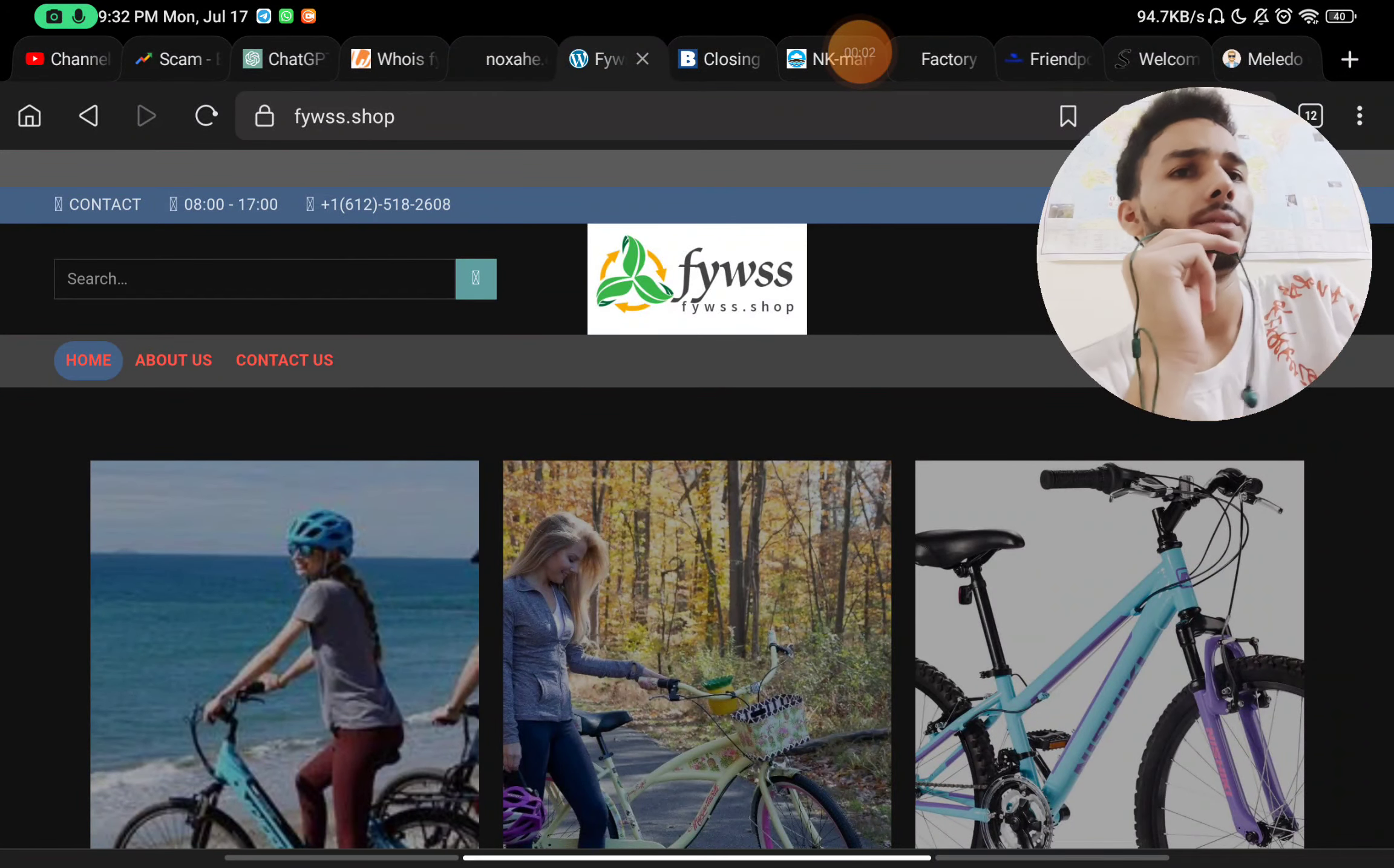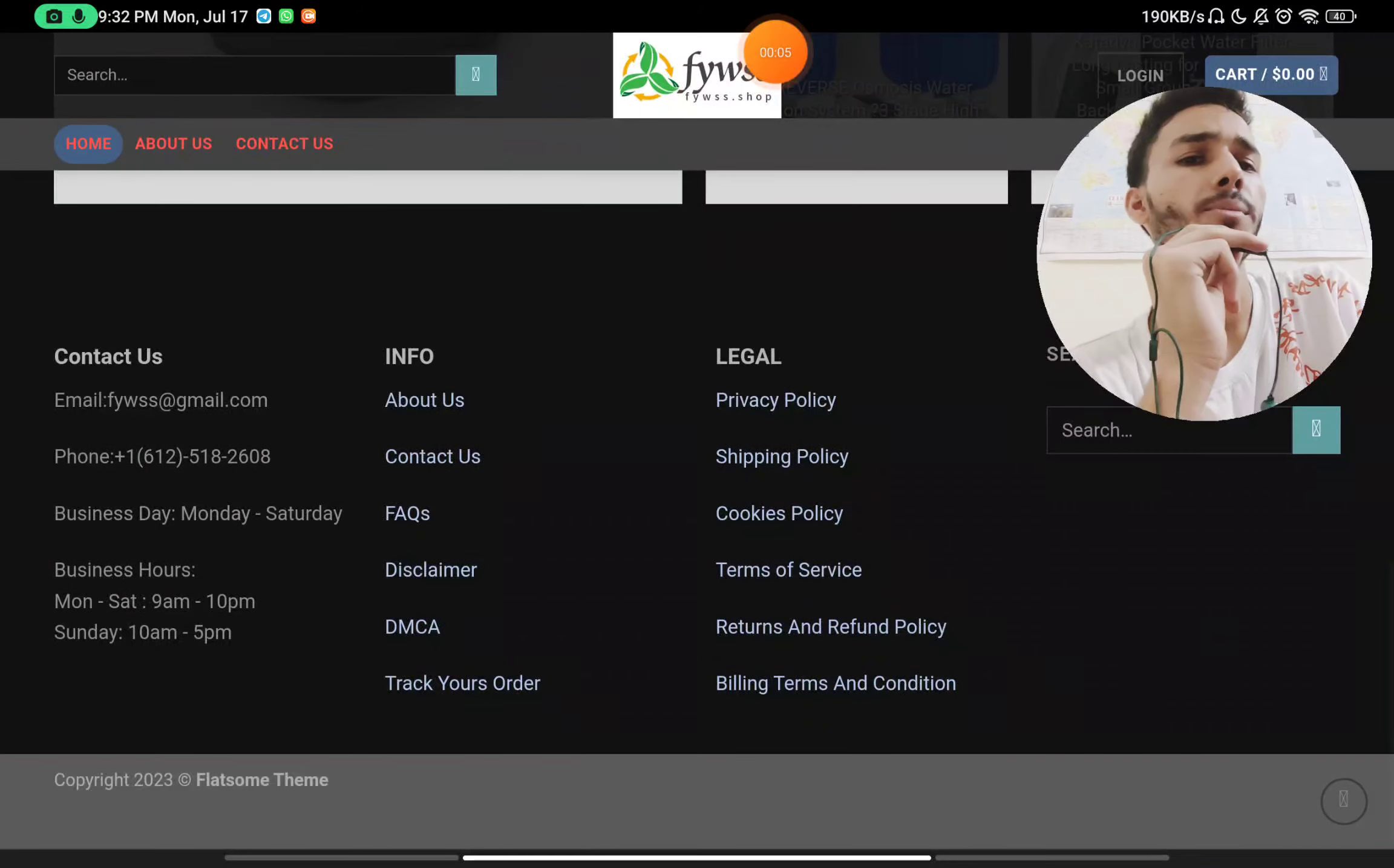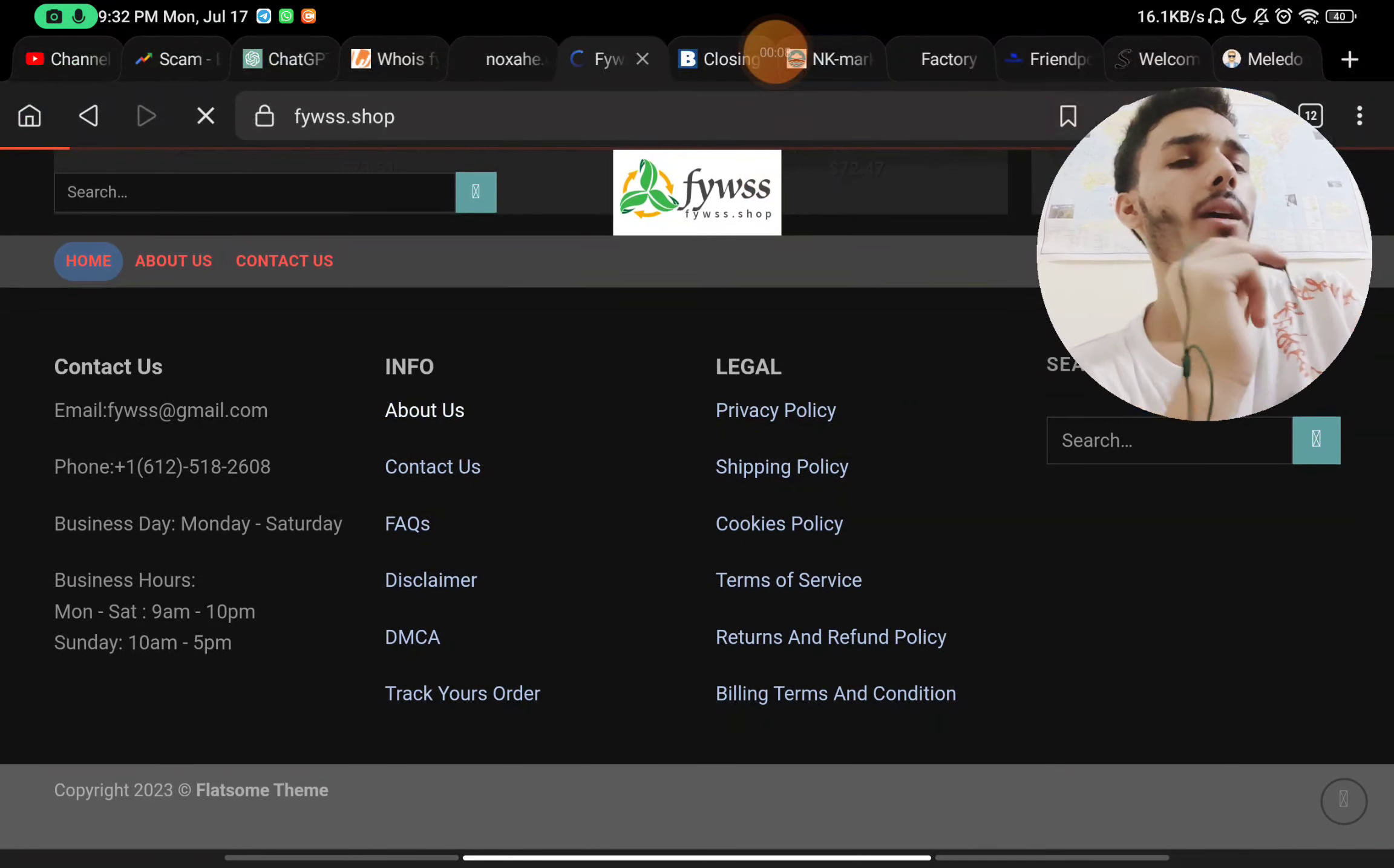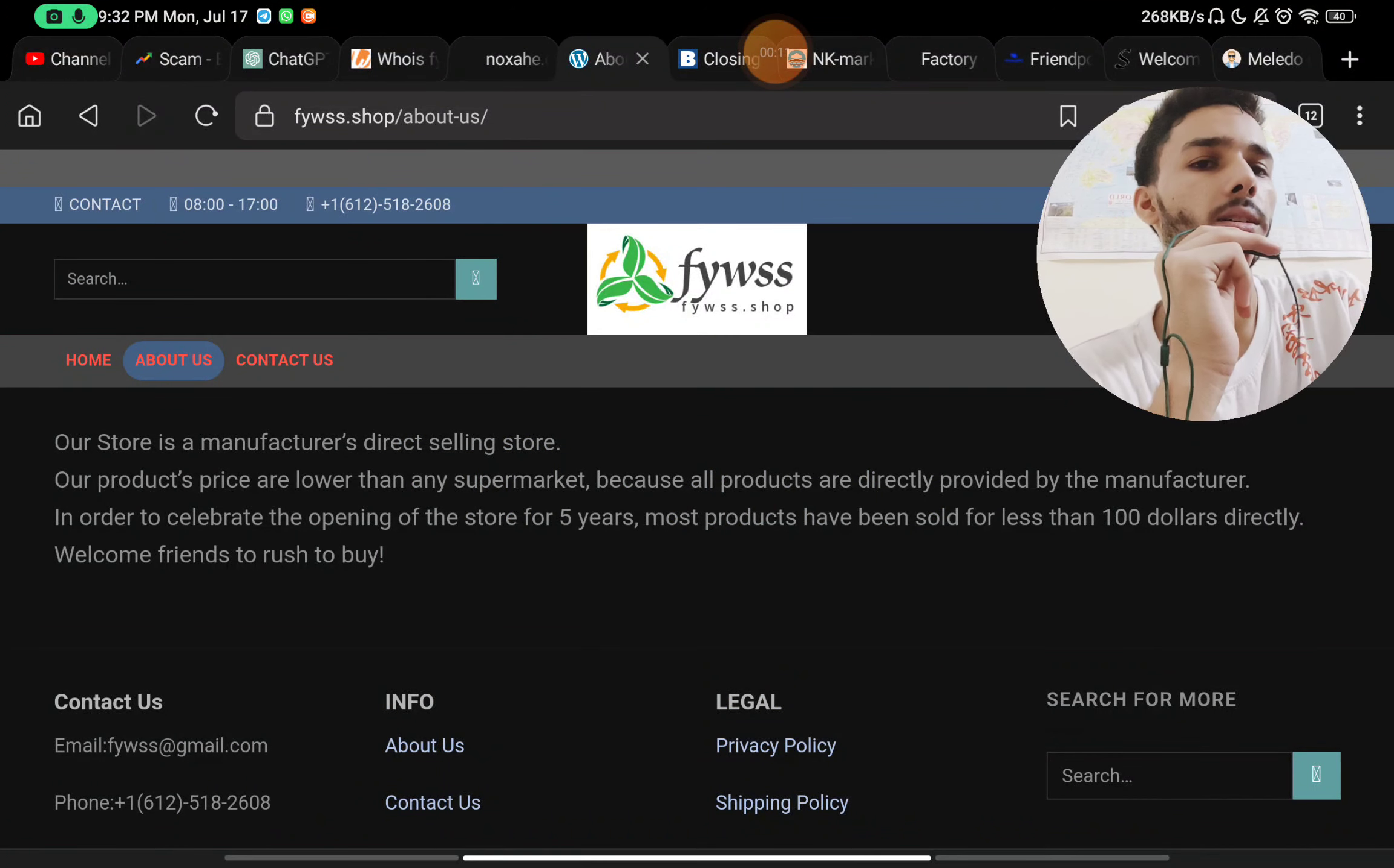Hello, and let's see if FYWSS.shop is a legit website or another scam website. I will show you with proof, but let's start with the about us section.